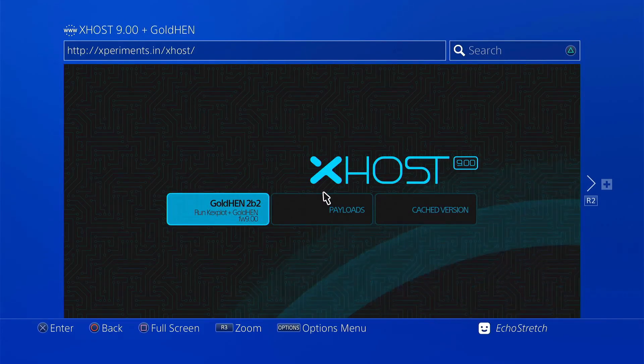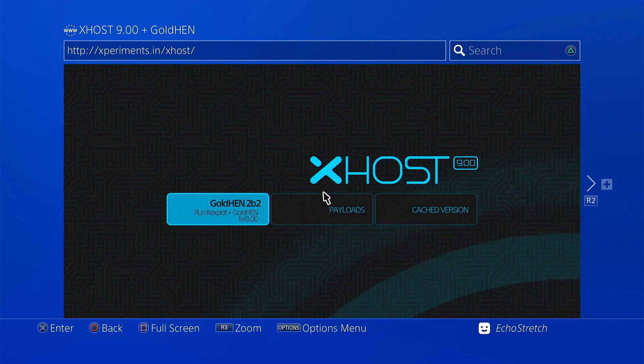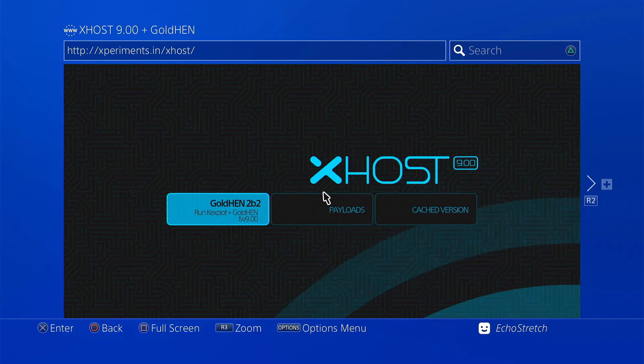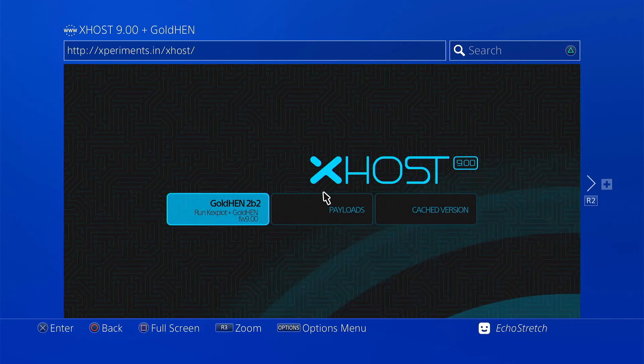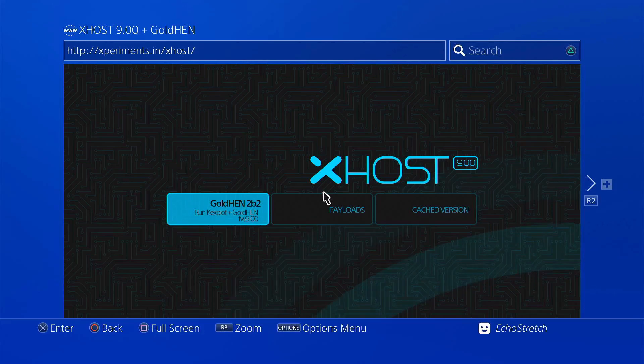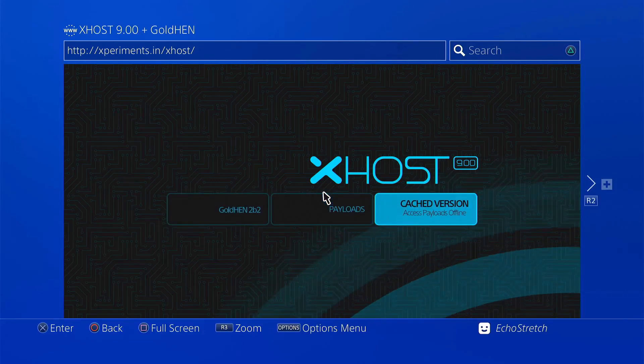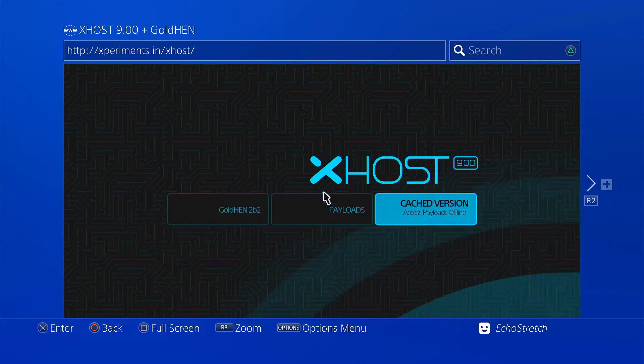Just a reminder: it uses the D-pad, X button, and Circle to go back. We'll press right on the D-pad a few times to get to the cache version.